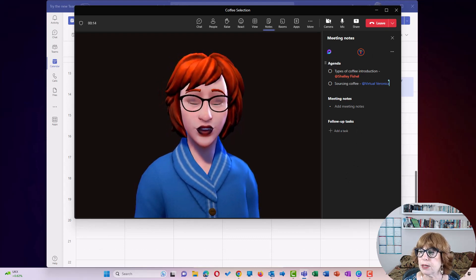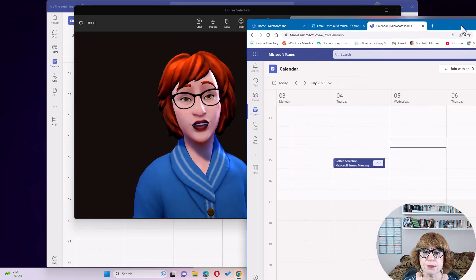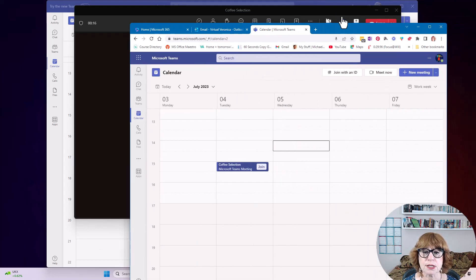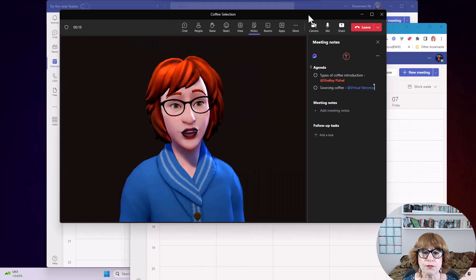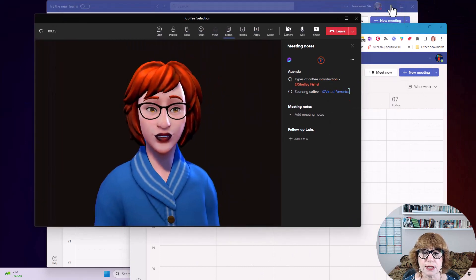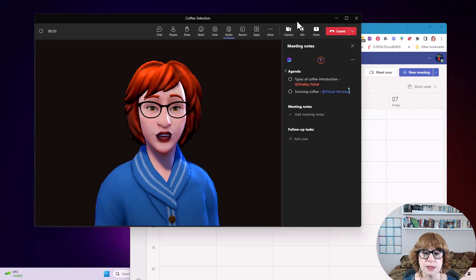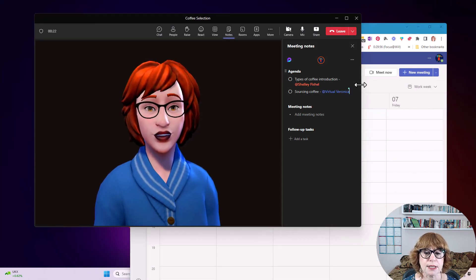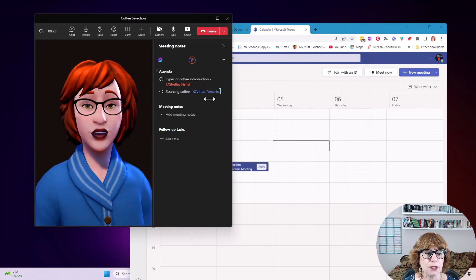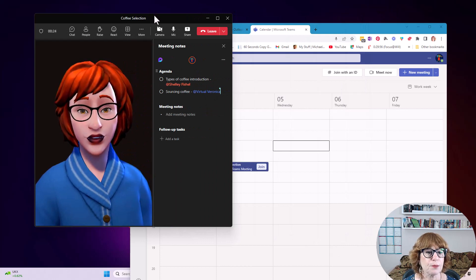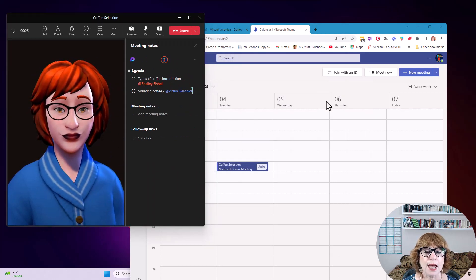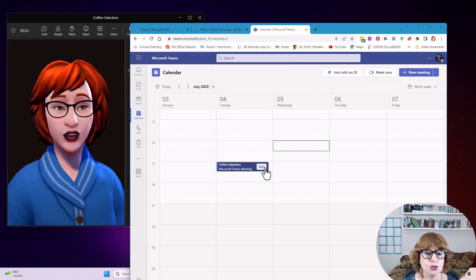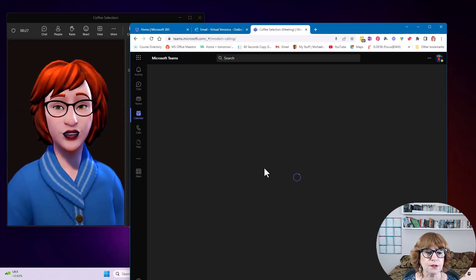So now I'm going to bring my other browser across. Let's just arrange these windows. Let's minimize Teams itself. Let's make this fit over here. And let's join this meeting over here.